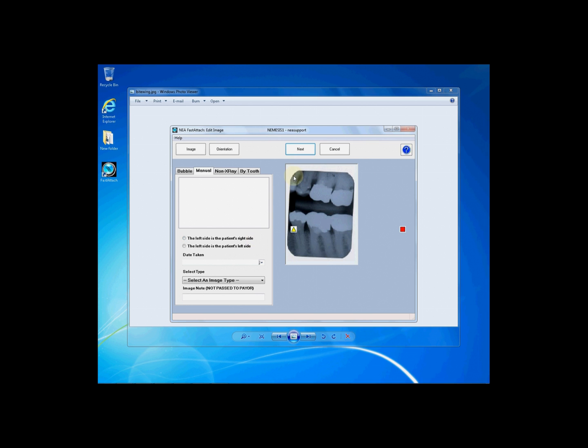If the left side is the patient's right side, then you would be looking into the mouth as though face-to-face with your patient. If the left side is the patient's left side, you would be looking at the teeth as though you were on the tongue looking out to the world. Choose either option as appropriate for your images.